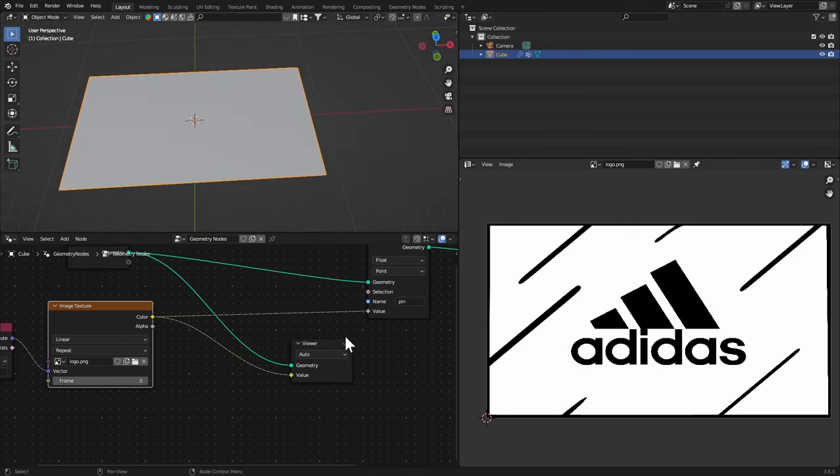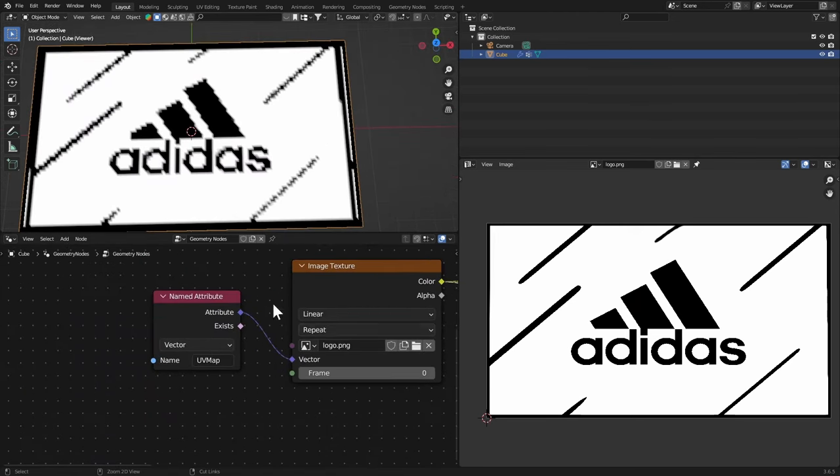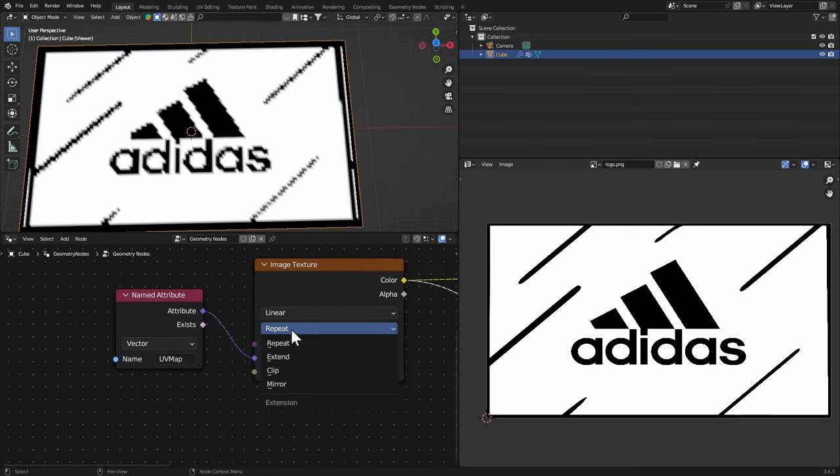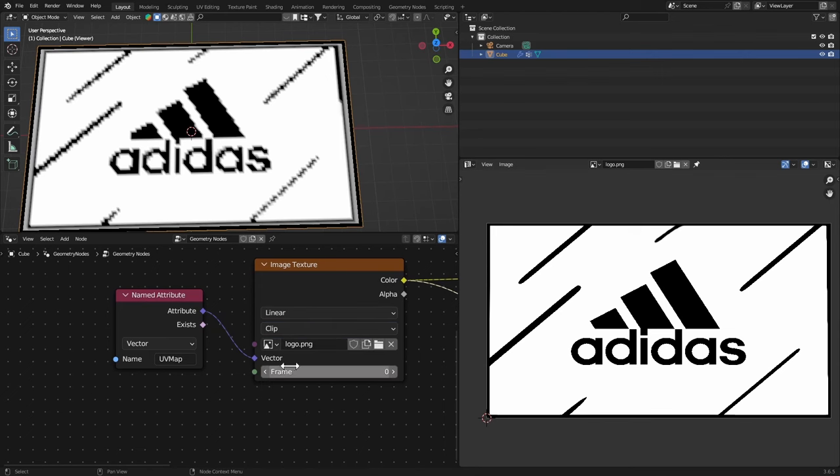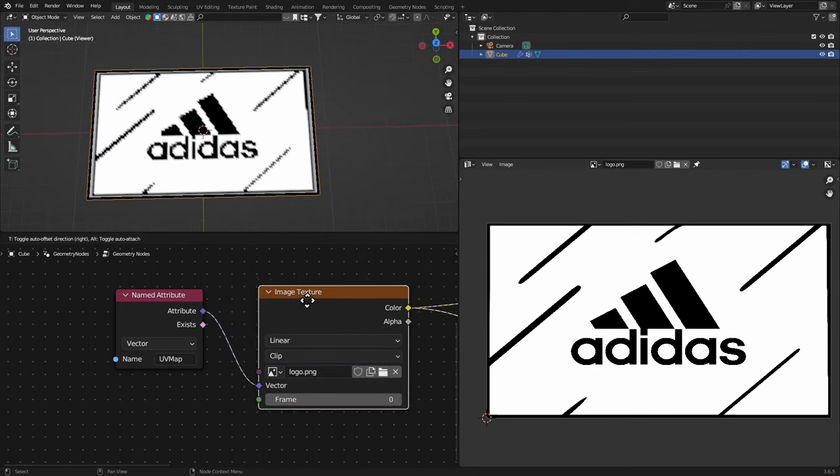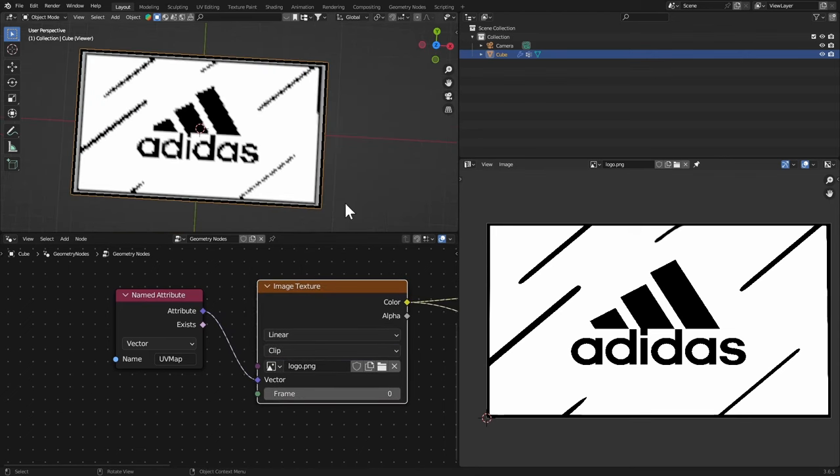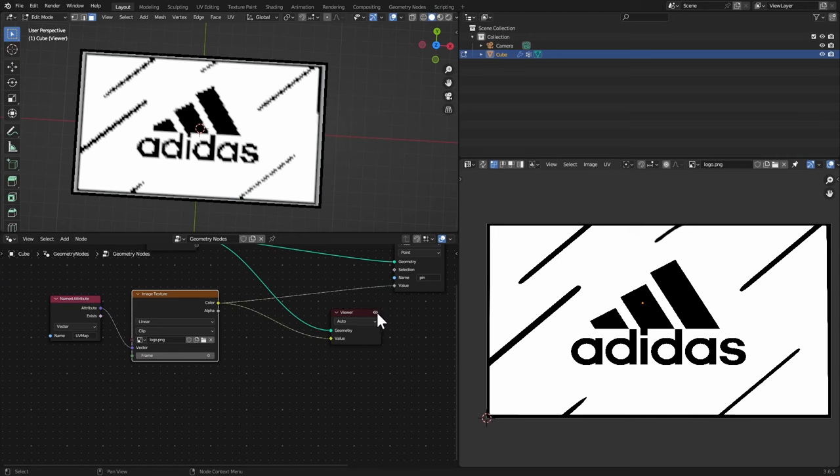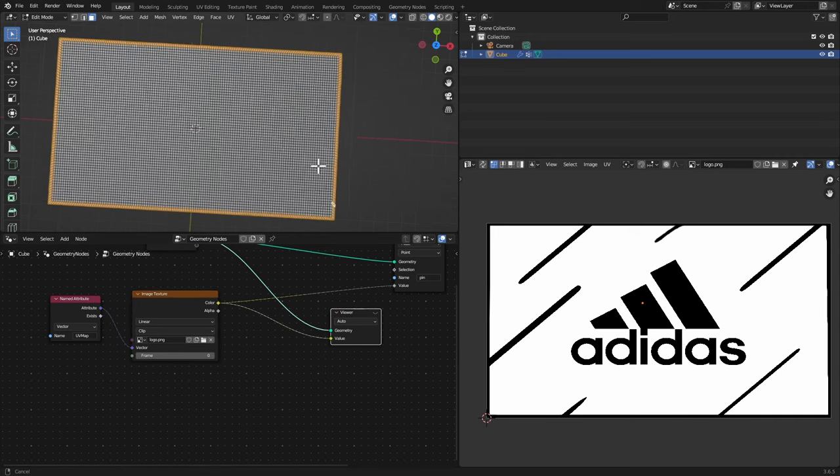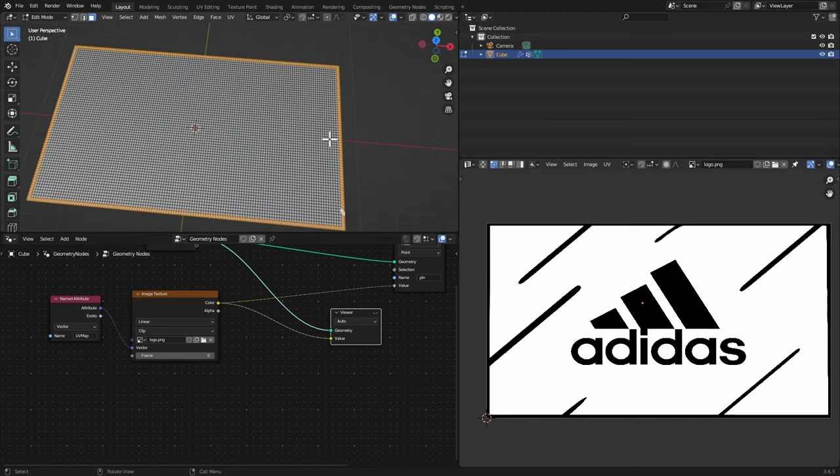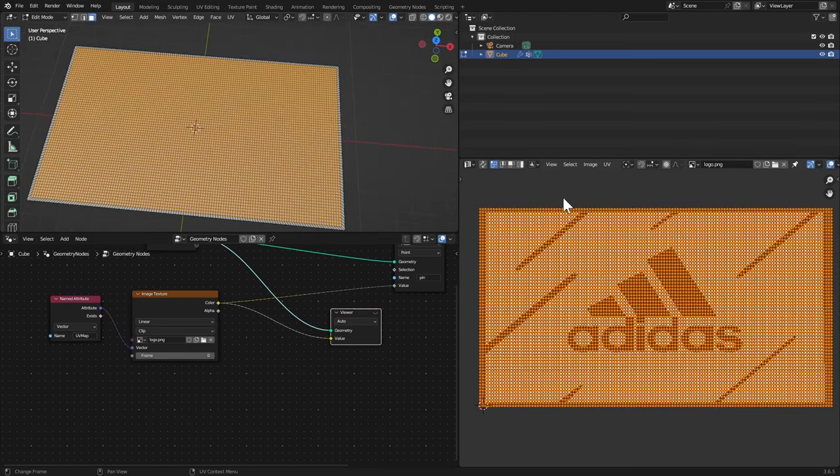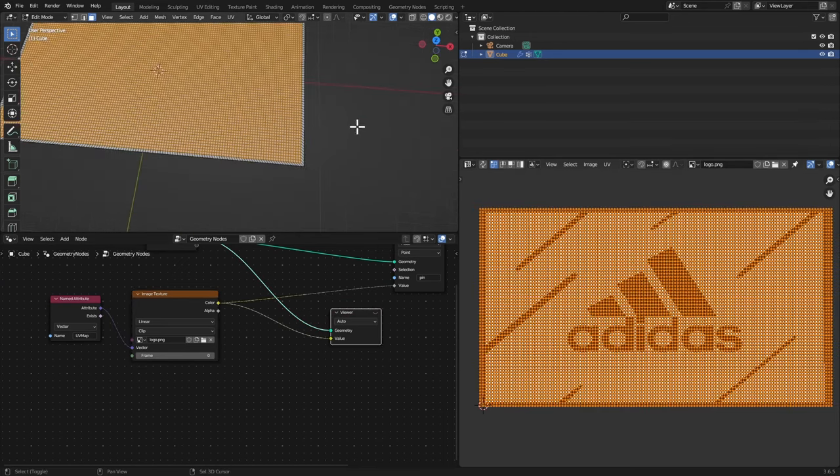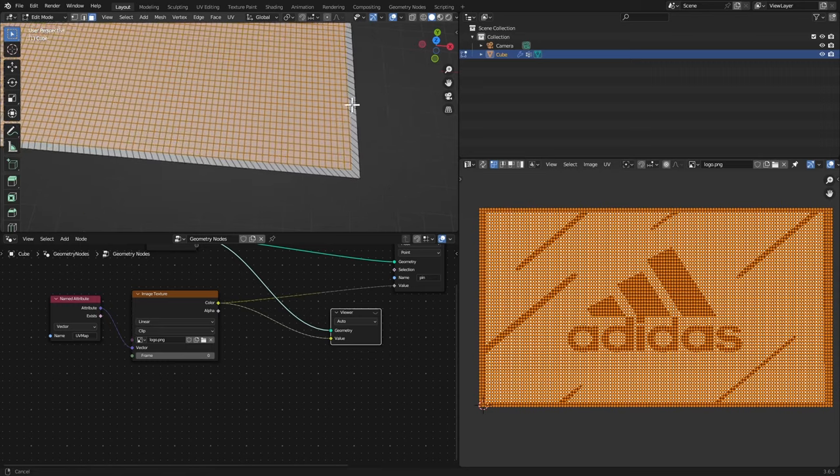Set the image texture from Repeat to Clip, already did that. Hit Tab again, now hit Ctrl+I, select all of them, so make sure the edges are not selected here.